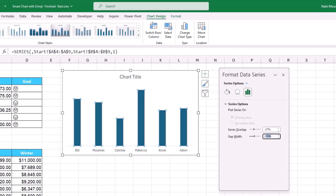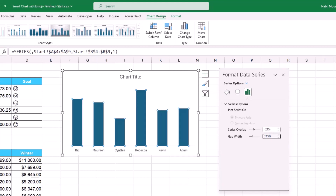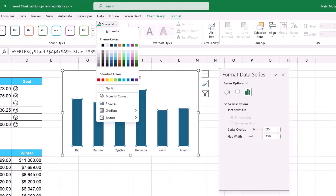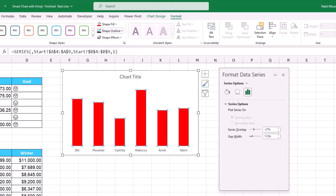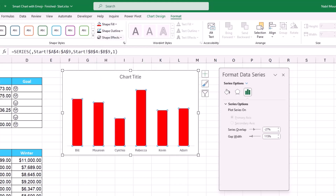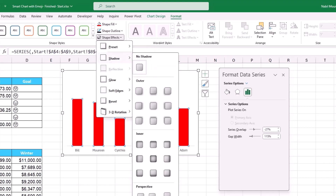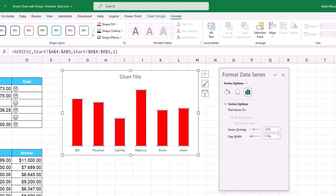I change the color of the columns to red using the Format tab — Shape Fill — and add a beveled-style effect using Shape Effects > Shadow > Inner Shadow, which looks nice.